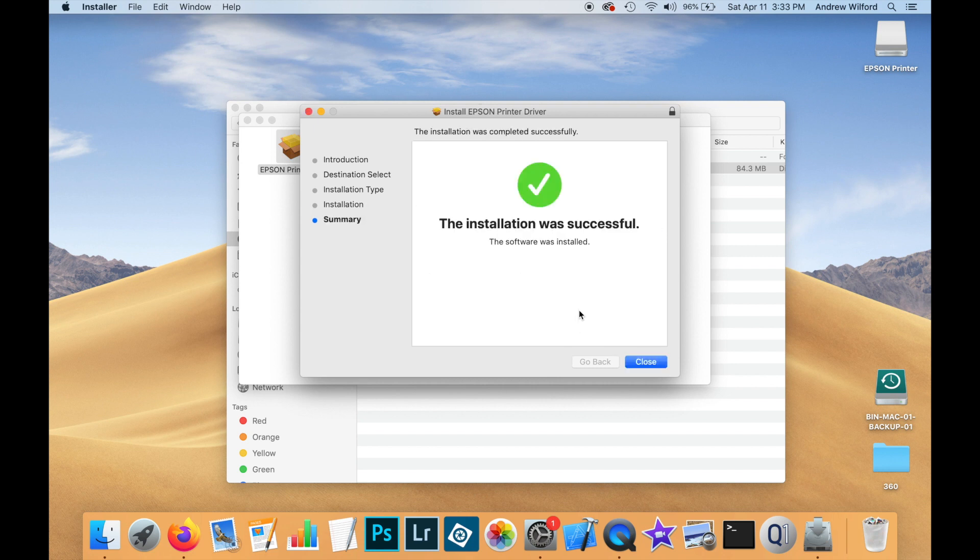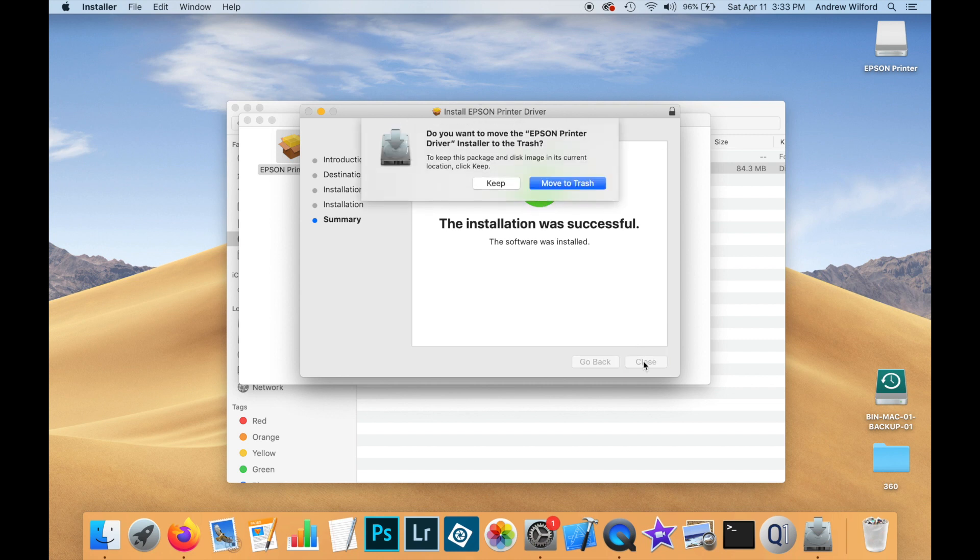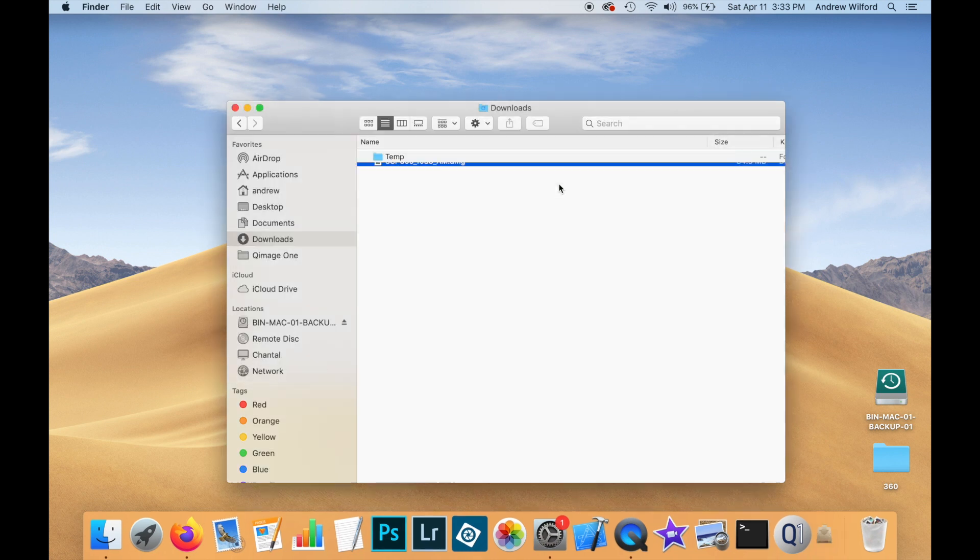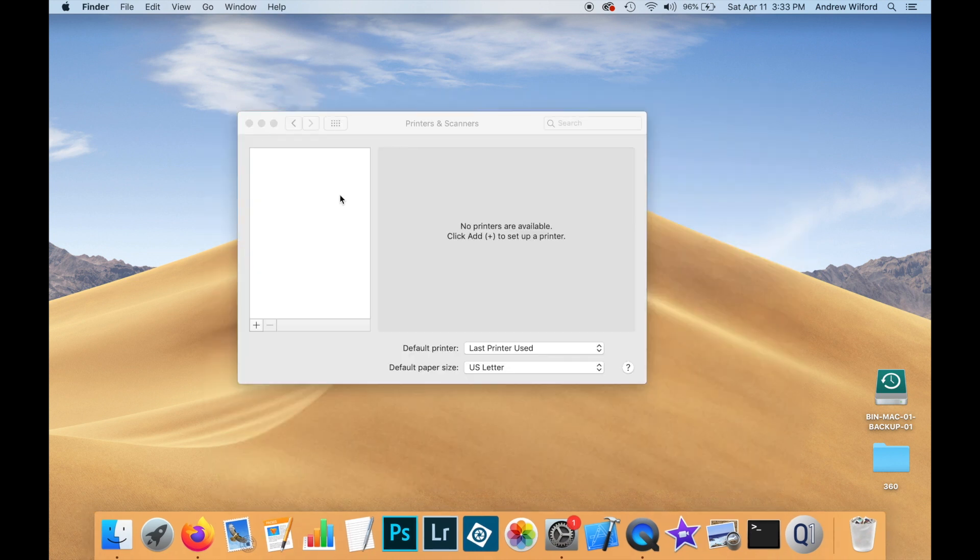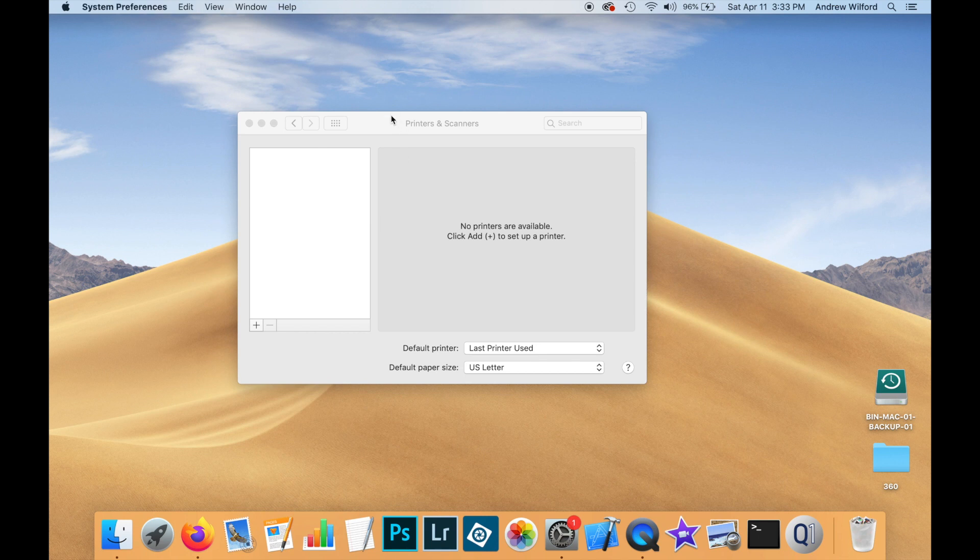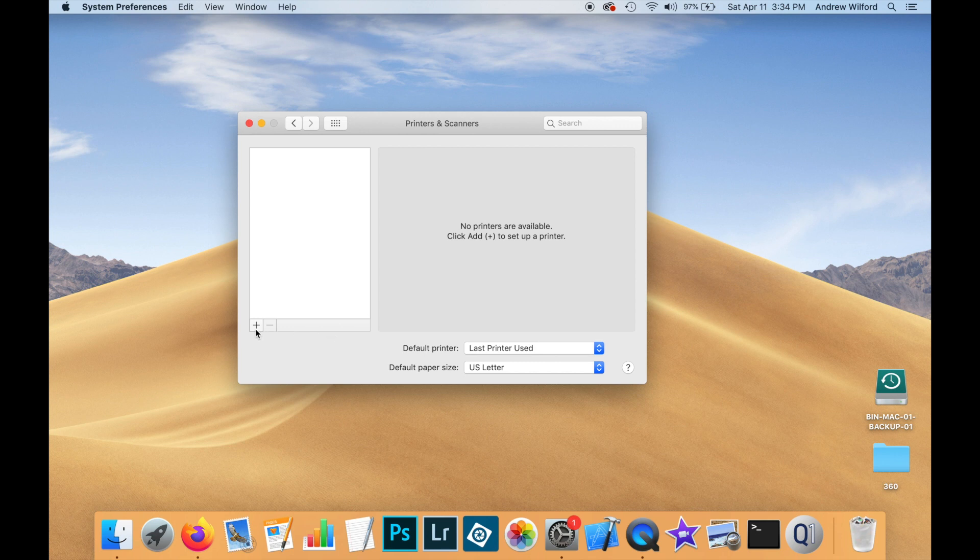And the driver should install in not a lot of time. So now our driver is installed. We can close the installer. We can get rid of it if we don't need it anymore. And we can close the downloads window. So now we're going to repeat some of the steps we did earlier. Except we're going to pick the correct driver.